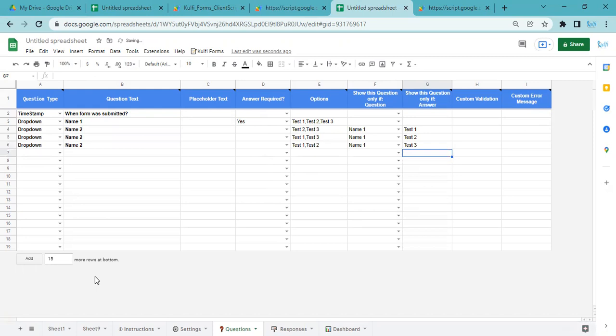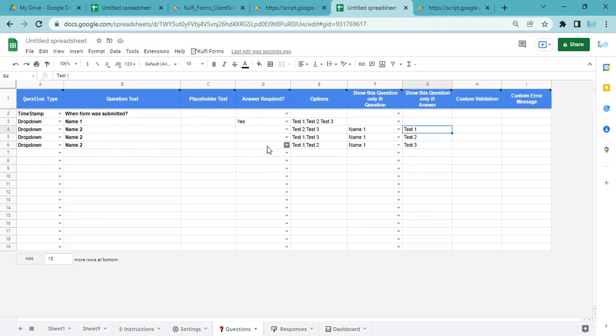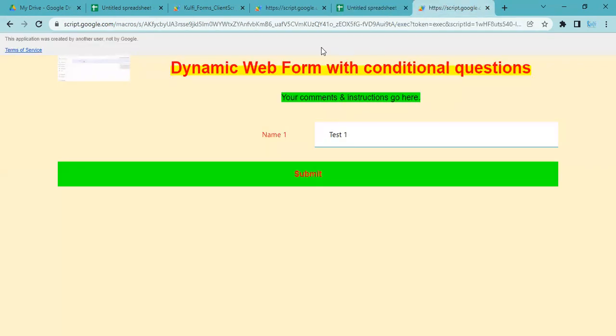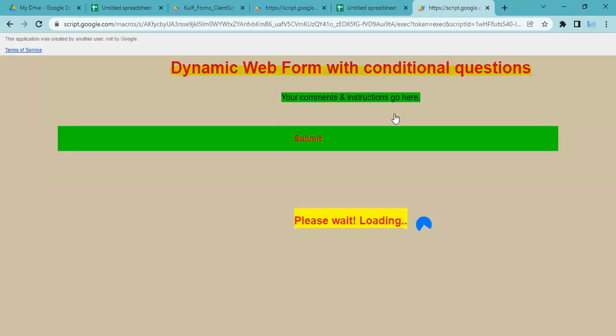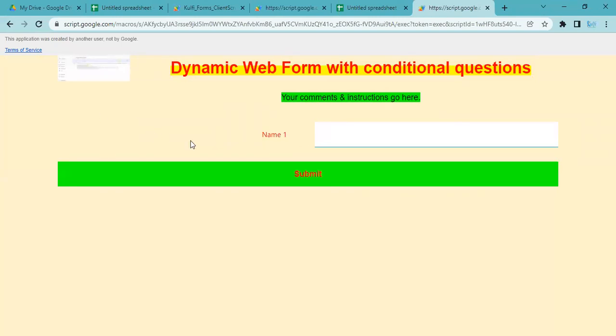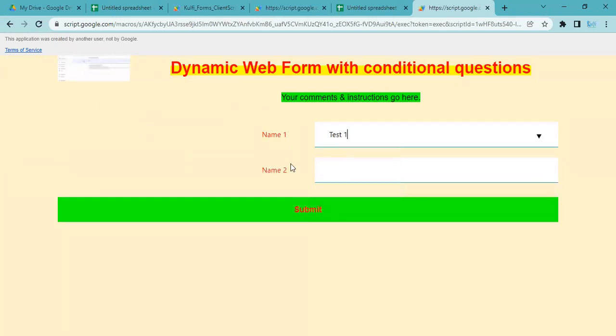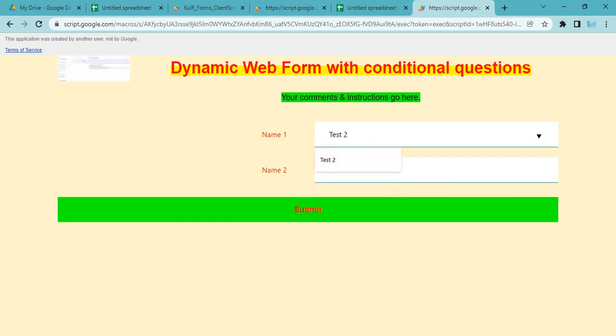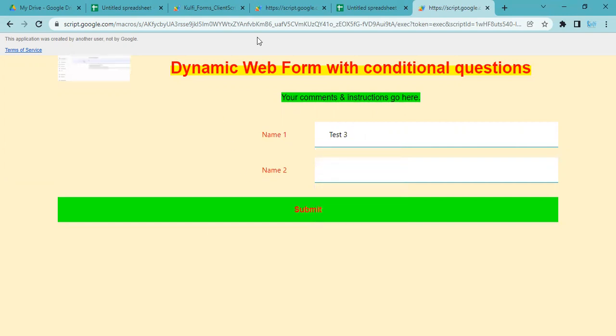What will happen is it will show this question when Name 1 is Test 1, it will show this question when Name 1 is Test 2, and it will show this question when Name 1 is Test 3. Let me just refresh. I'll select Name 1 Test 1, Name 2 will show Test 2 and Test 3. If I select Name 1 as Test 2, then it will show Test 1 and Test 3. If I select Test 3, it will show Test 1 and Test 2.